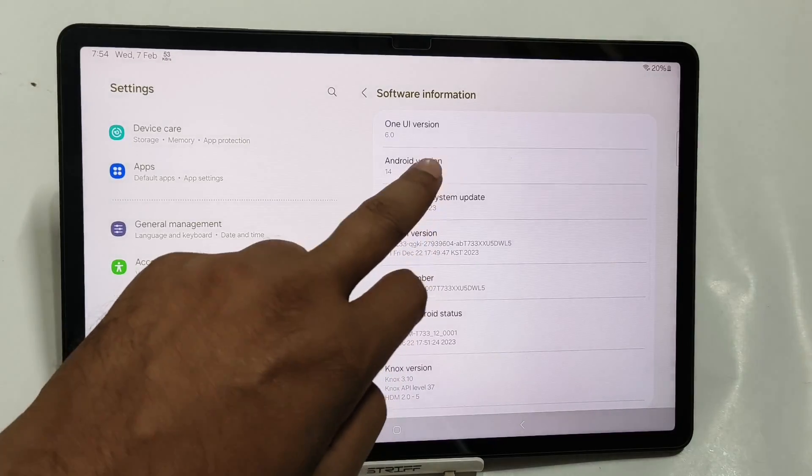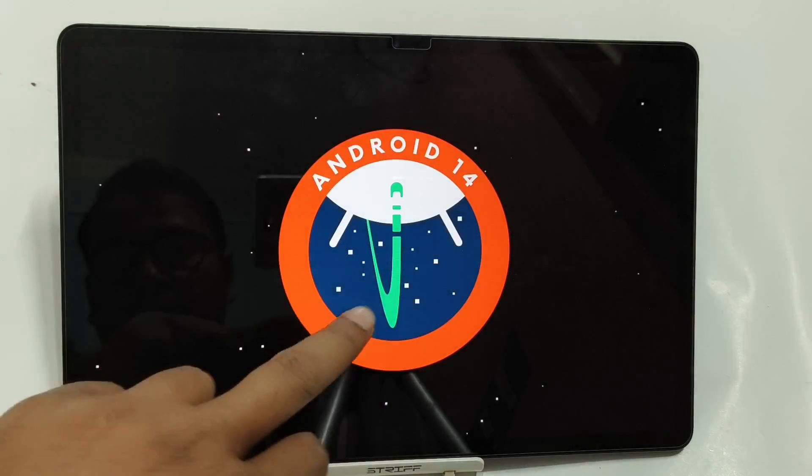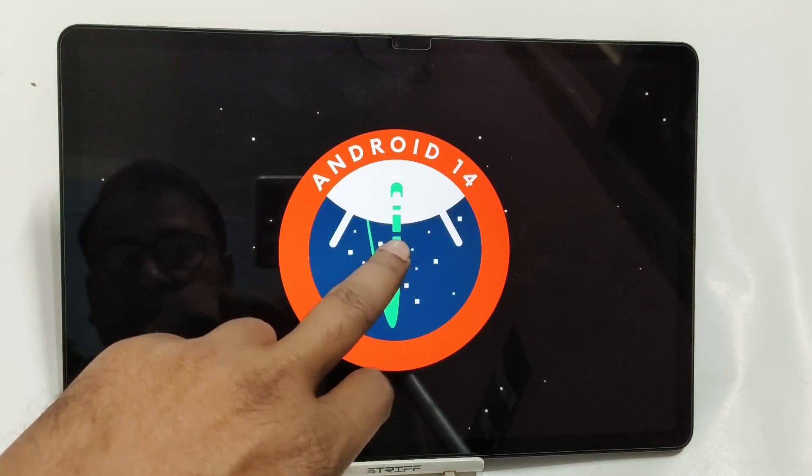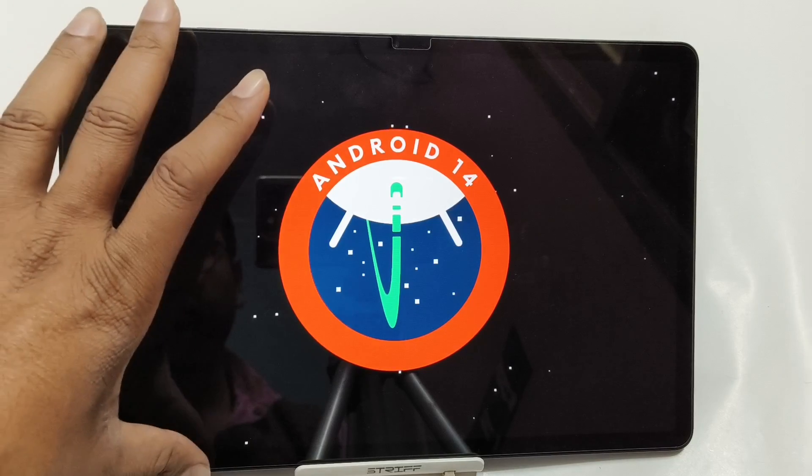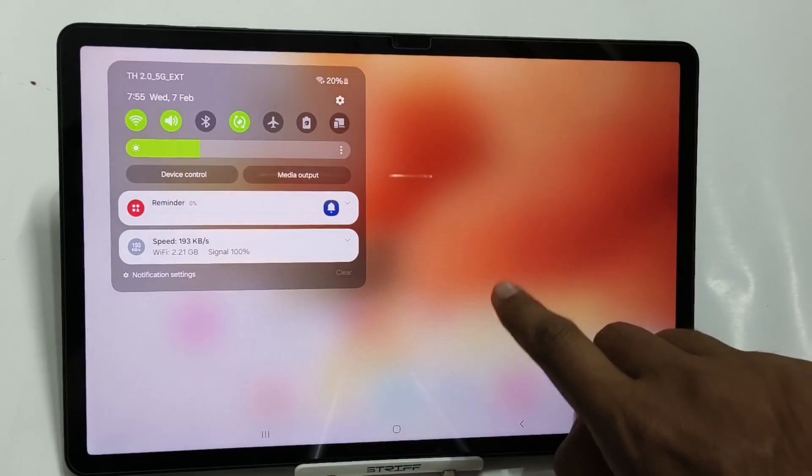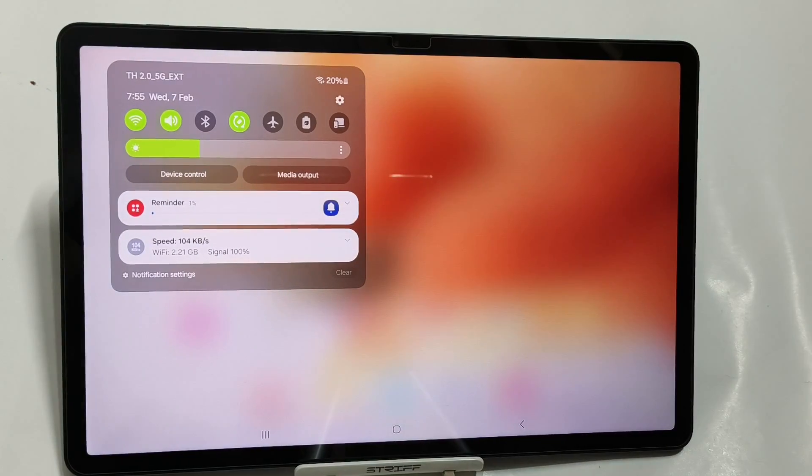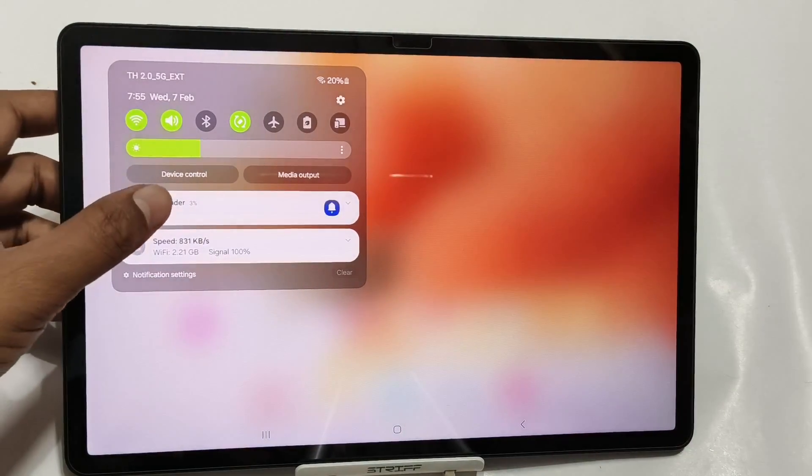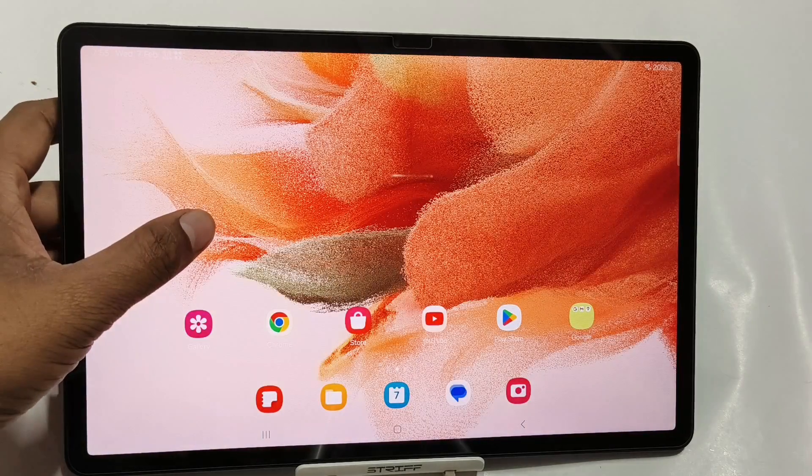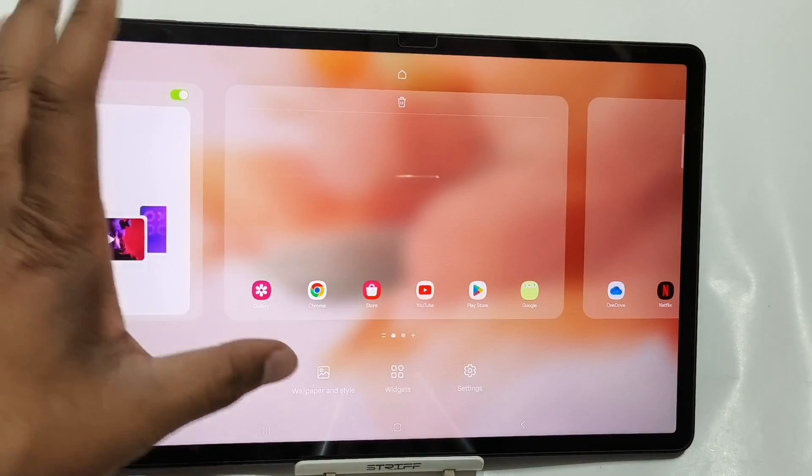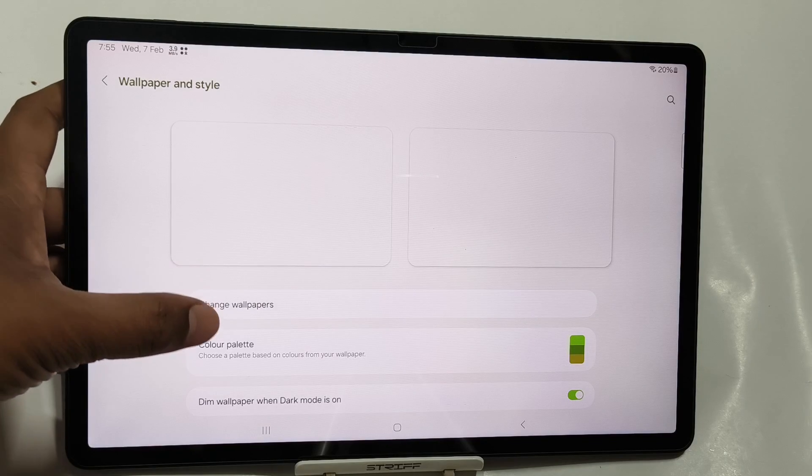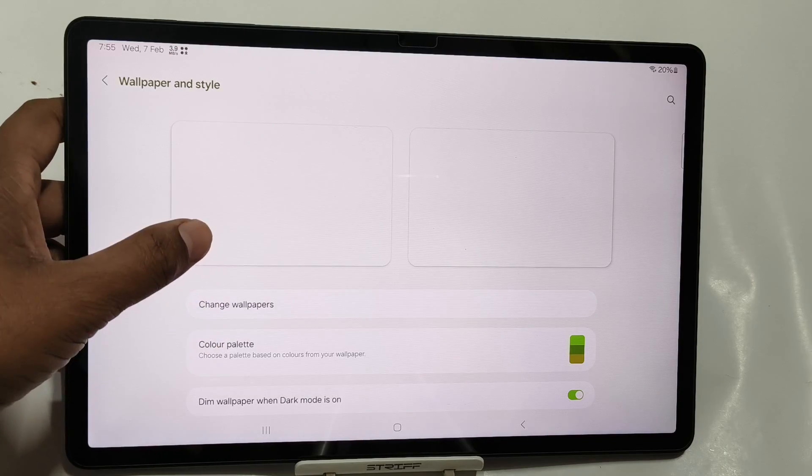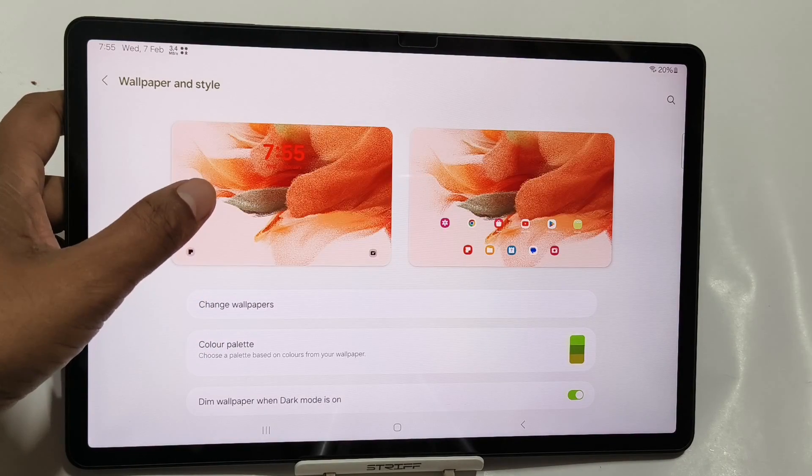Yes, this is the official Android 14 update for Tab S7 FE. At present this is feeling laggy as a lot of apps are being updated in the background, so I can feel the jitteriness. You can also feel that there are some lags.